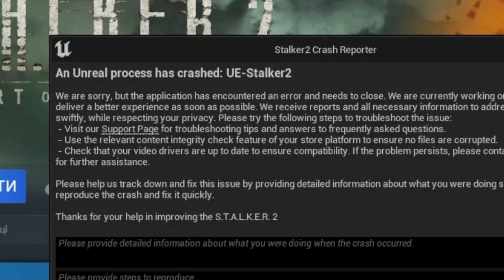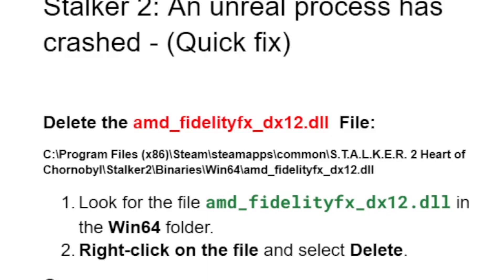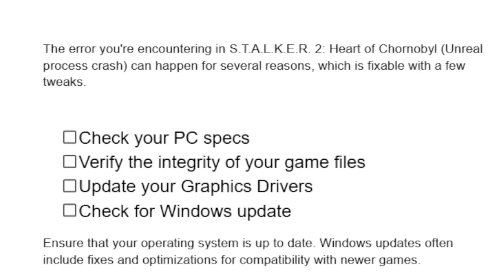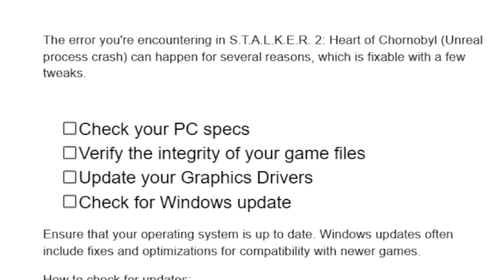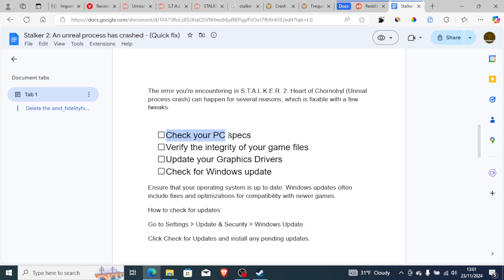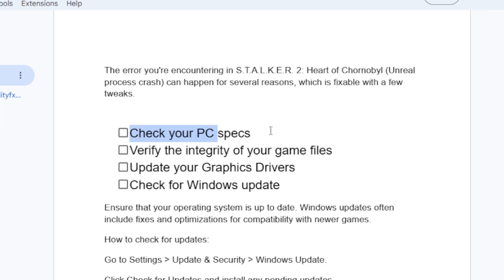If you've done that but you're still facing the same problem — 'an unreal process has crashed UE Stalker 2' — let's go to another step. The error in Stalker 2 Heart of Chornobyl can happen for several reasons. First, check your PC specs: if your system doesn't meet the game's requirements, you may be frequently seeing this error.